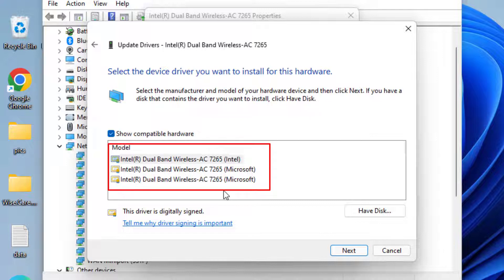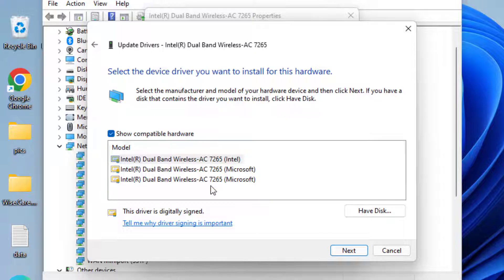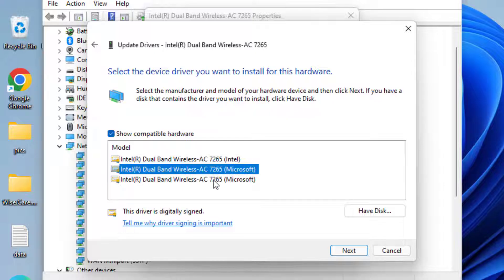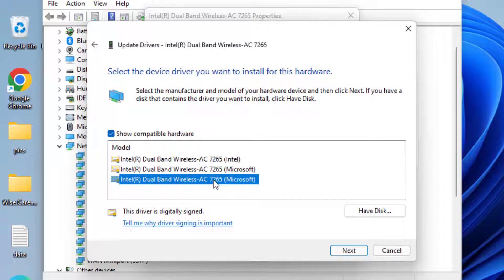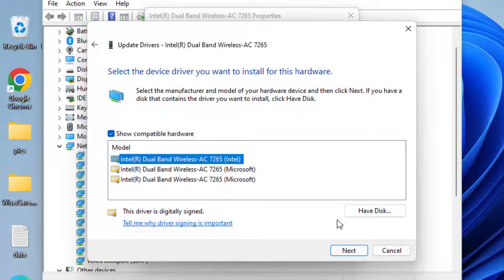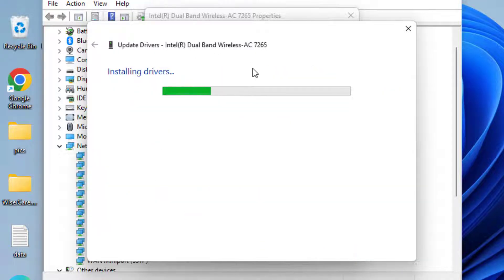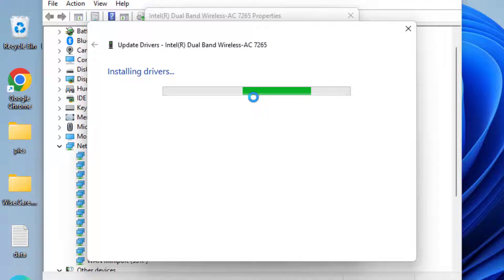Here this time you need to choose the driver which is older than the latest one. Here drivers are present with the latest date. So you need to choose the option either second or third depending upon the type of options available. Once chosen, click on the Next button to continue installing the drivers in your system.